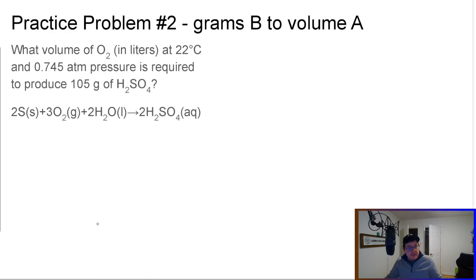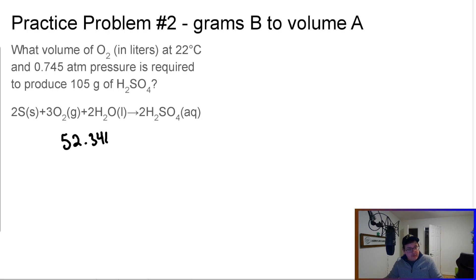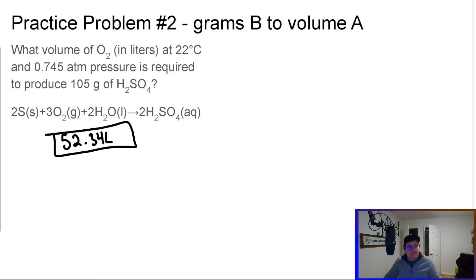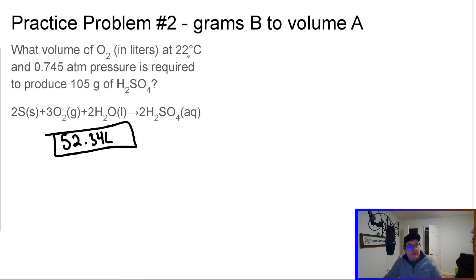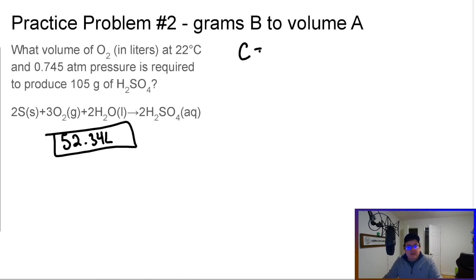If you got 52.34 liters on your own, you nailed it — skip ahead in the video and do problem number three. If you didn't, let's go step by step together. The first thing is we have to convert Celsius into Kelvin. Remember: Celsius equals K minus 273.